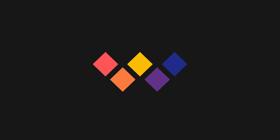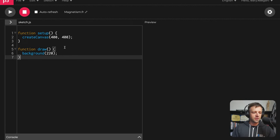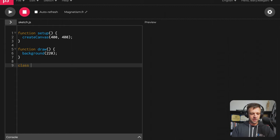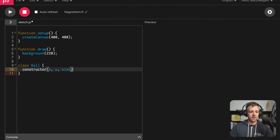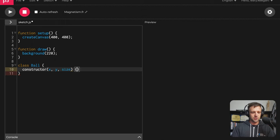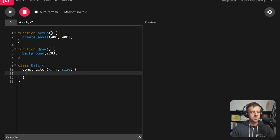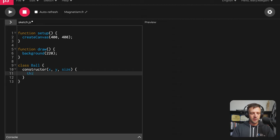Alright, so in P5 we have our two basic setup and draw functions. Let's start with a class of Ball. The class is going to need a constructor, and I'm going to want to pass an x value, a y value, and a size of the ball to this constructor. Within the constructor is where we define the starting parameters of the ball.